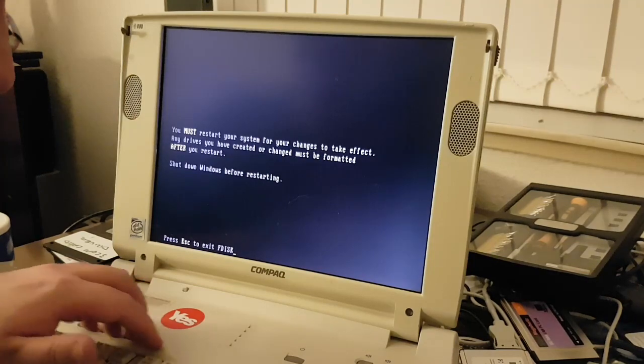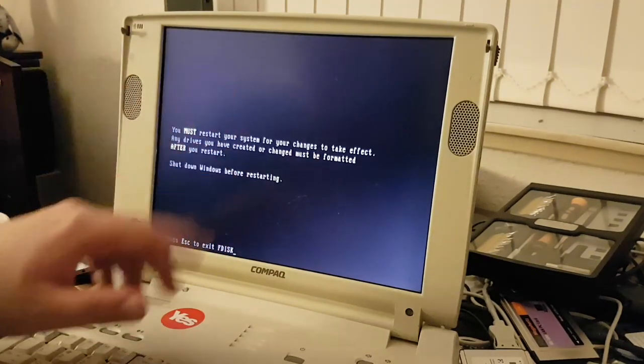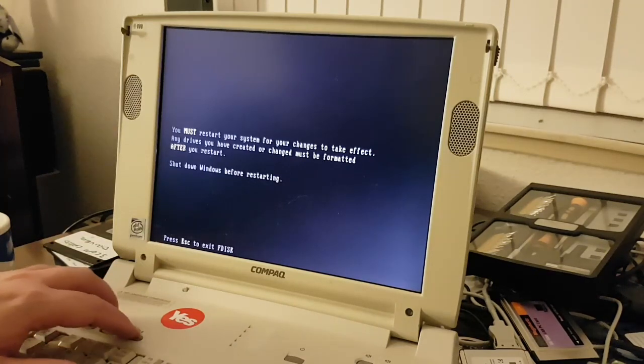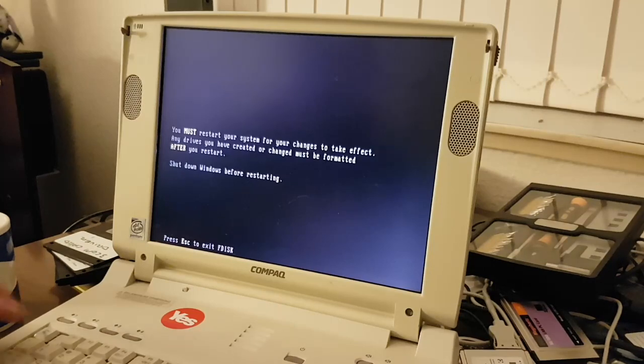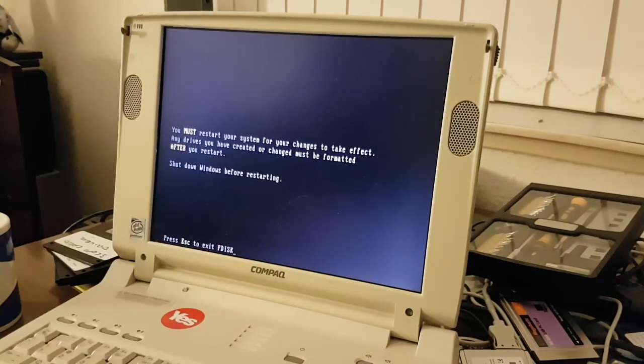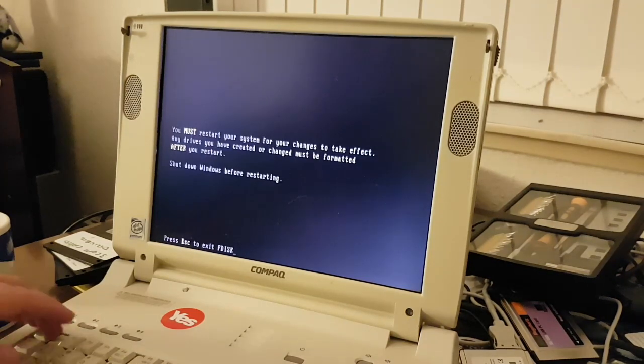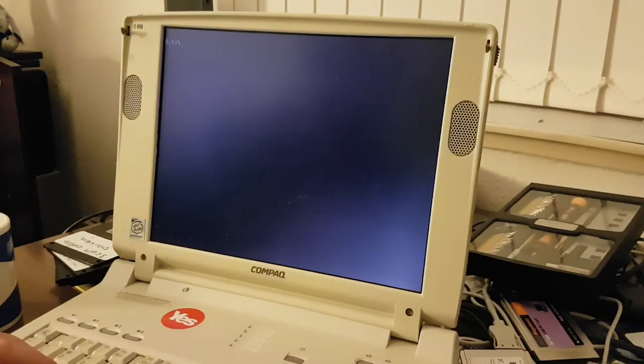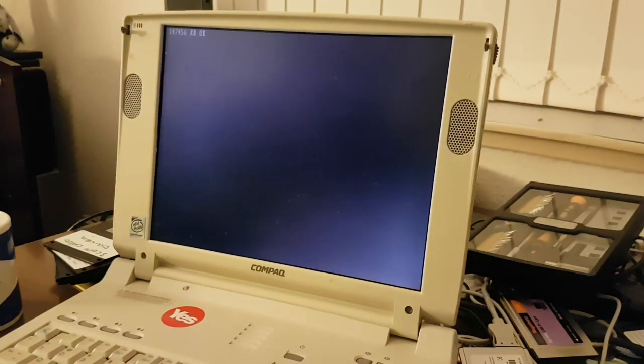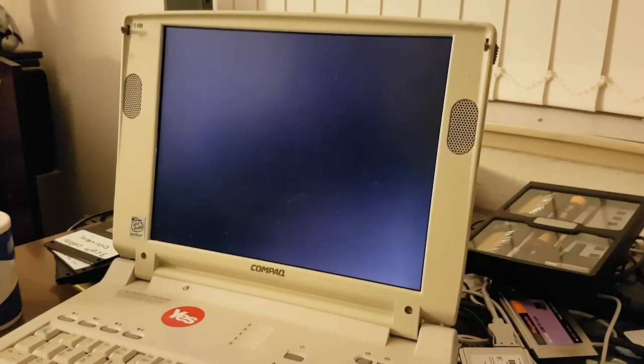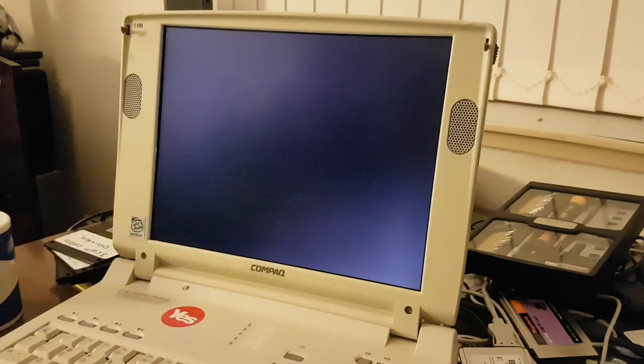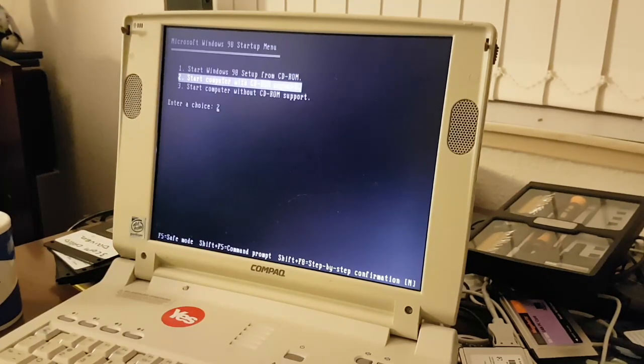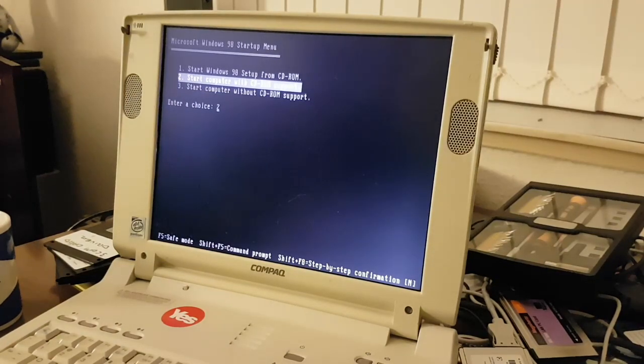Ok so now it's done. It's saying you must restart your system for your changes to take effect. Any drives you have created or changed must be formatted after you restart. Shut down Windows before restarting. So you can tell this is a later version of FDisk. What we are going to do now is press escape to exit FDisk. We are going to boot from the CD-ROM again. Now unlike last time, we will want to boot with CD-ROM support because we are wanting to access the D drive. So this time we are going to start computer with CD-ROM support.